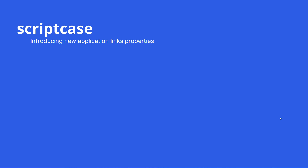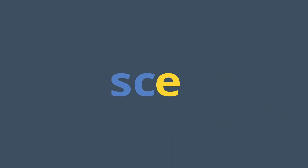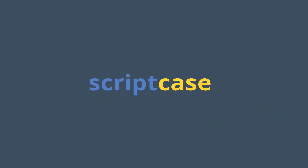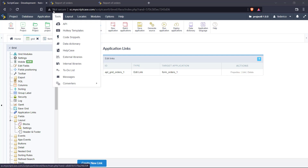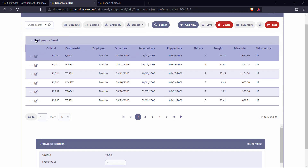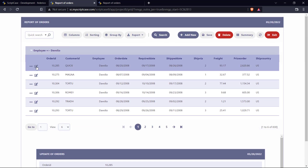Hello everyone and welcome back to another Scriptcase tutorial. I'm Fred from Scriptcase. Today we're going to see some new options within the application links properties. Here I am at my development Scriptcase environment — I'm editing a grid and I'll link it to a form. Scriptcase offers us these application links properties in order to use or edit the information of a grid.